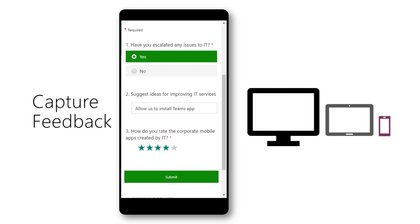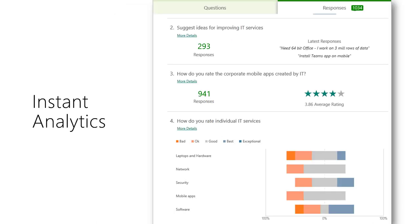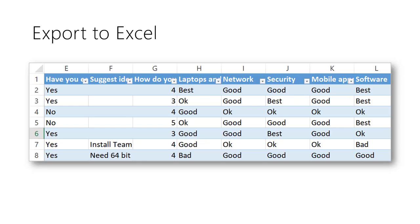Analysis is available at any point of time. Charts and statistics are available for each item in the form. For detailed analysis export the raw data to Excel.